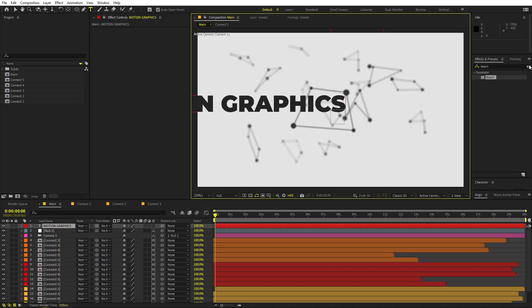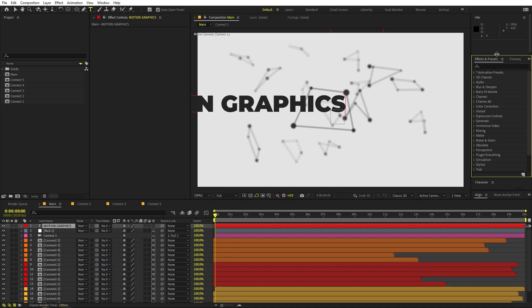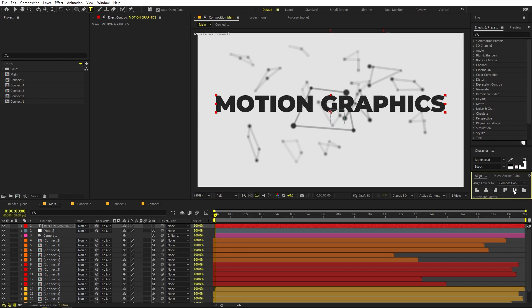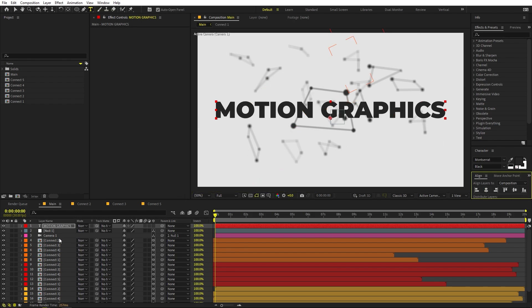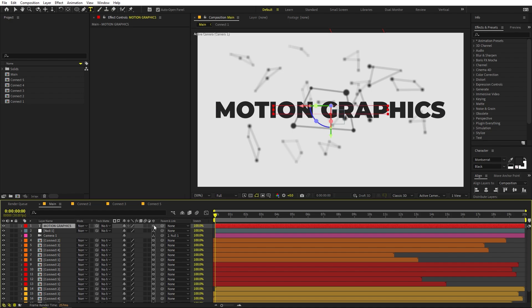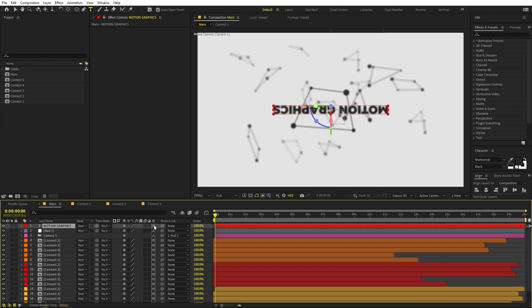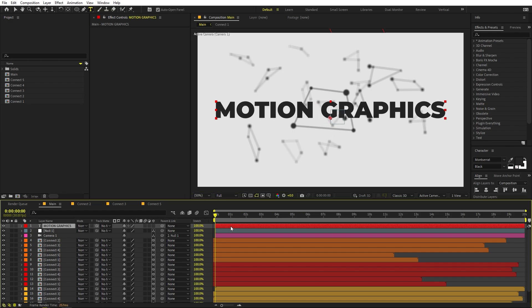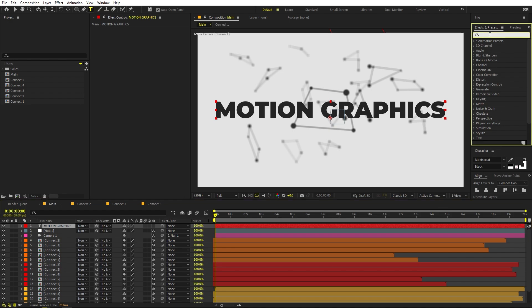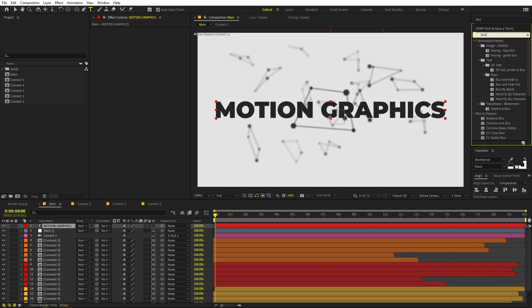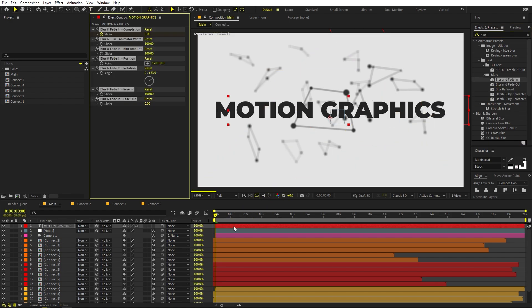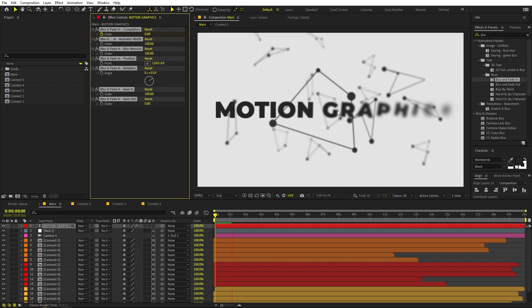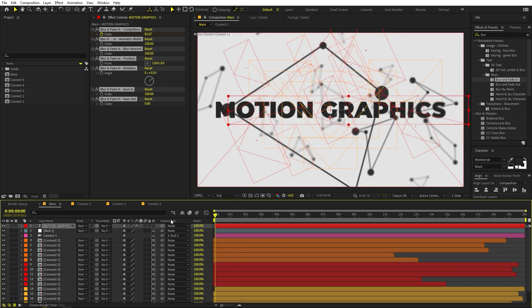I'm using the Montserrat Black font, but you can use whatever you like. Align the text to center. Now let's add an animation preset — search for 'Blur' in the presets panel. You'll see options like Blur by Word and Blur and Fade In. I'll select Blur and Fade In and drag it onto the text layer. Press Play and you can see the text fades and blurs in nicely.